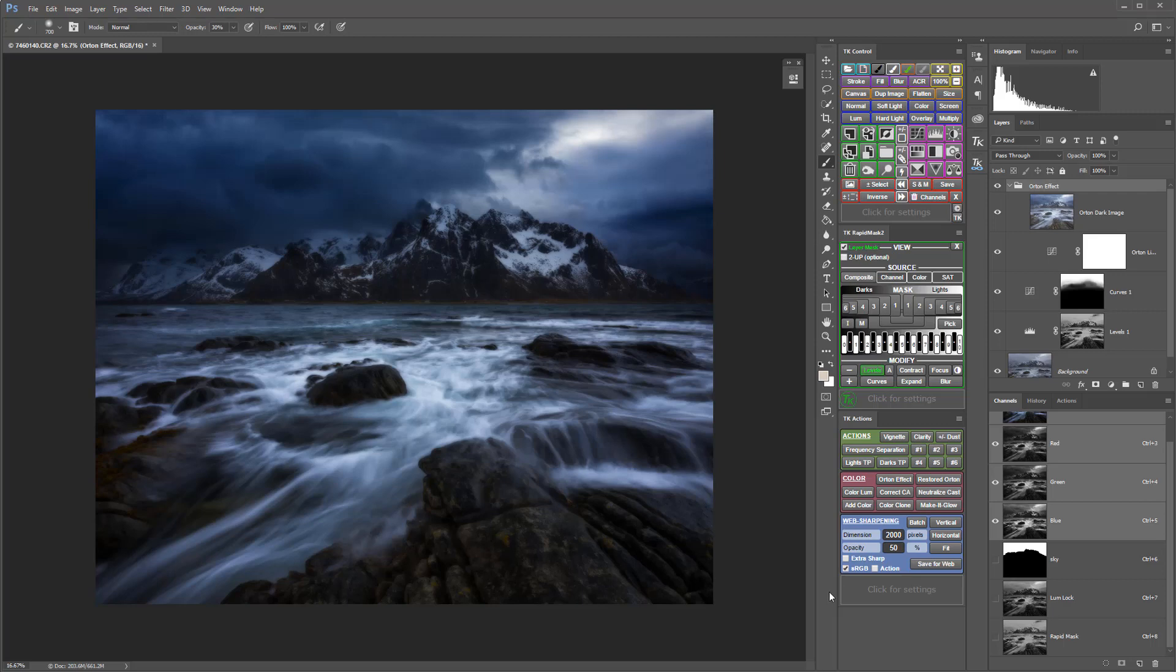I think some luminosity masks will really help target this adjustment to parts of the image where we want it and keep it out of places where we don't.